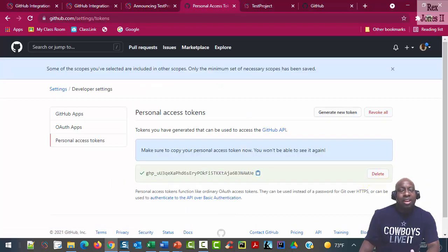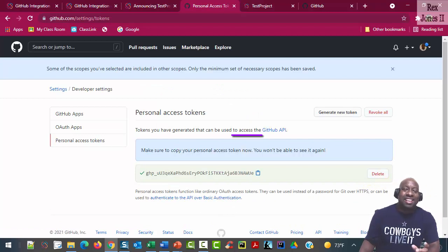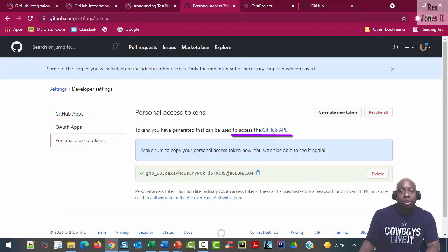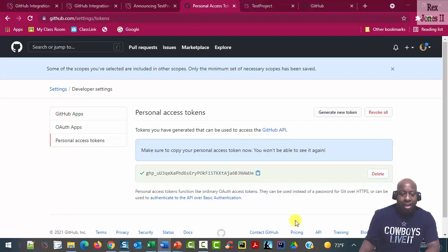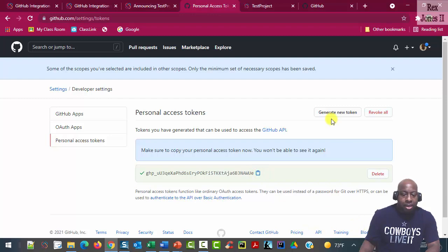The token allows us to access the GitHub API. We copy the token by clicking the icon next to the token.